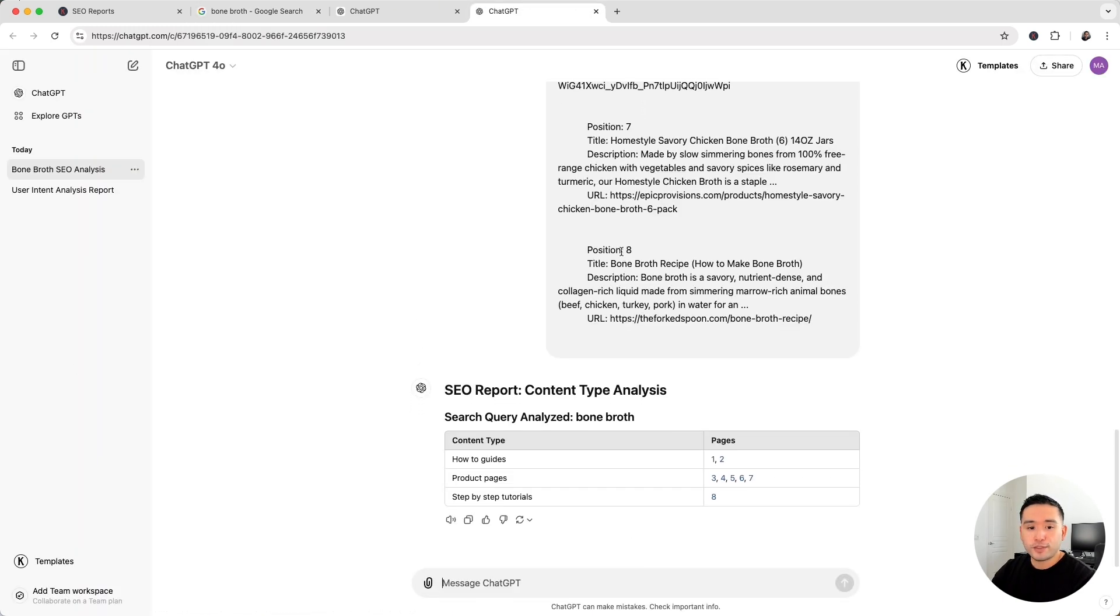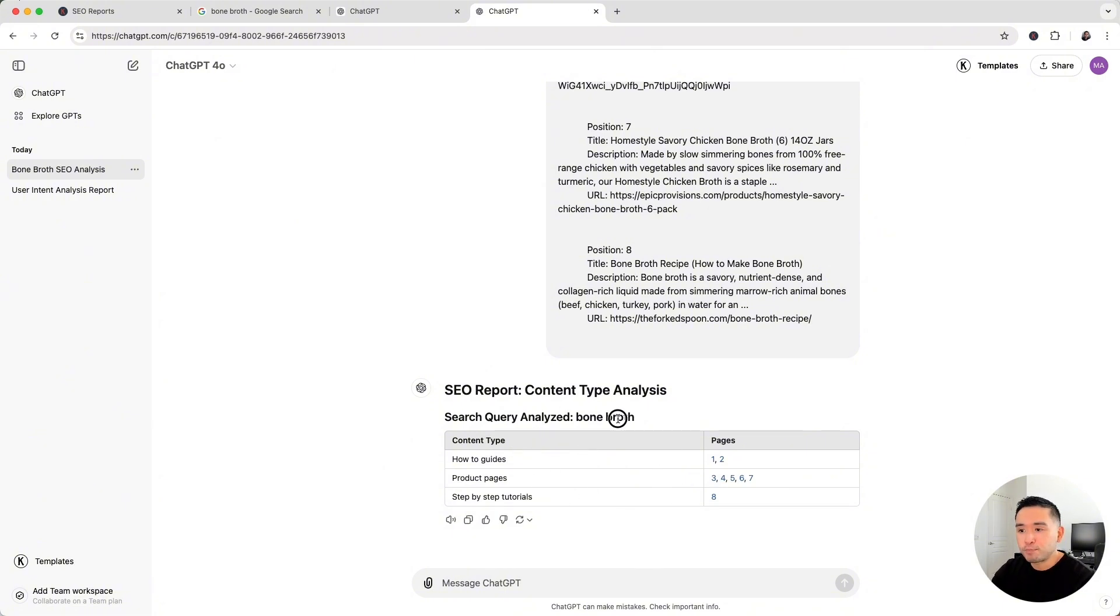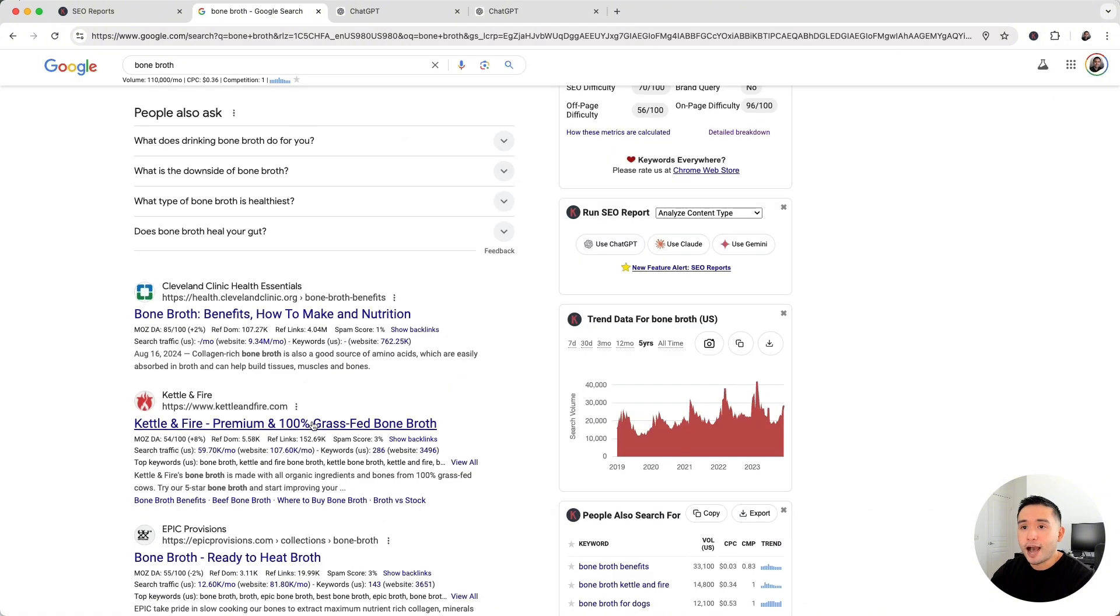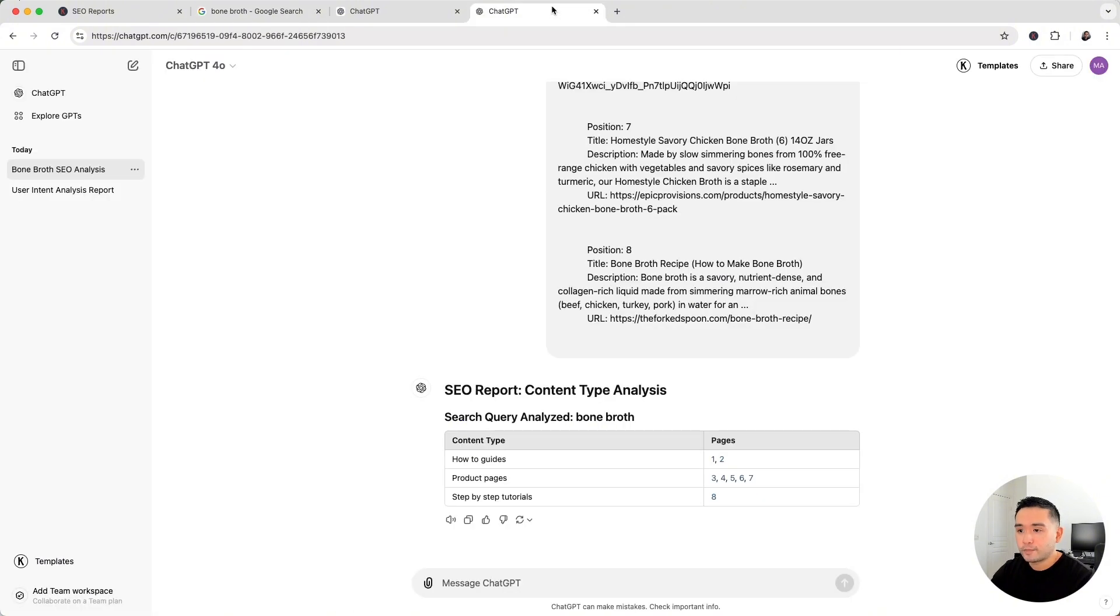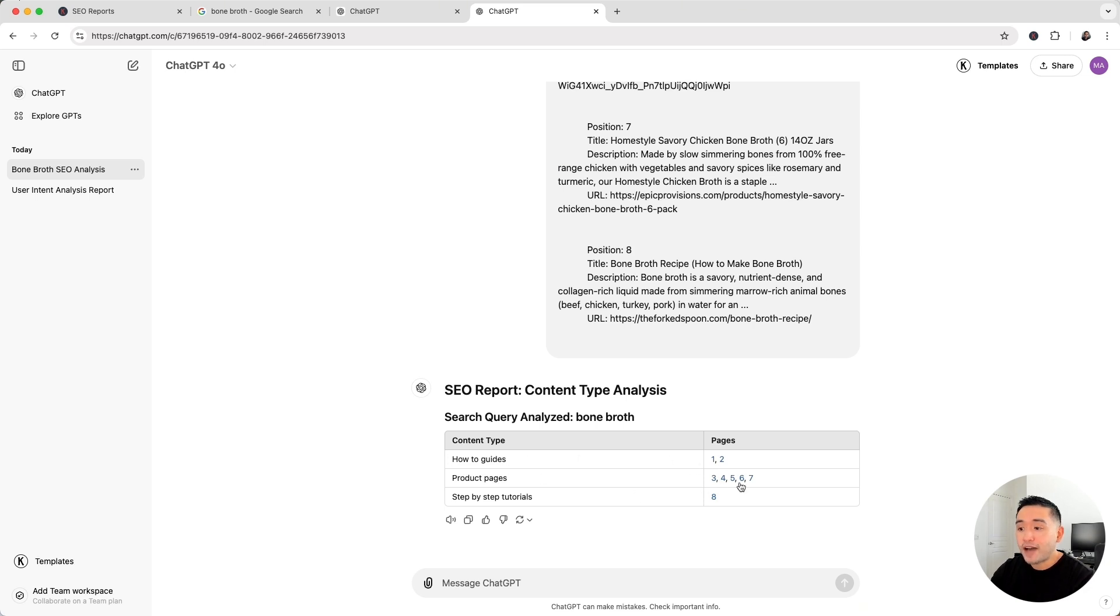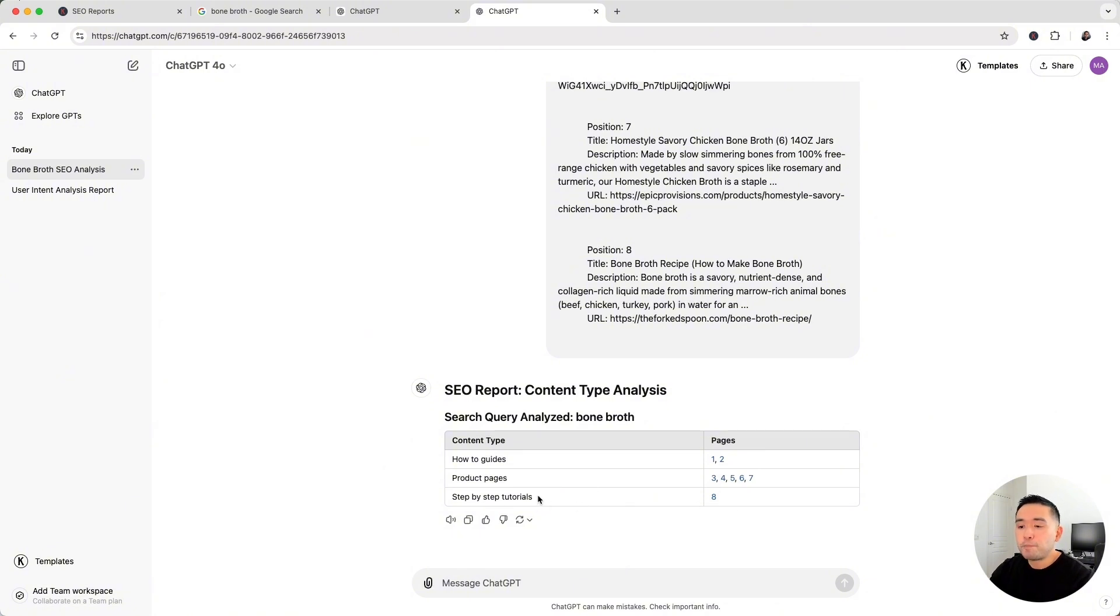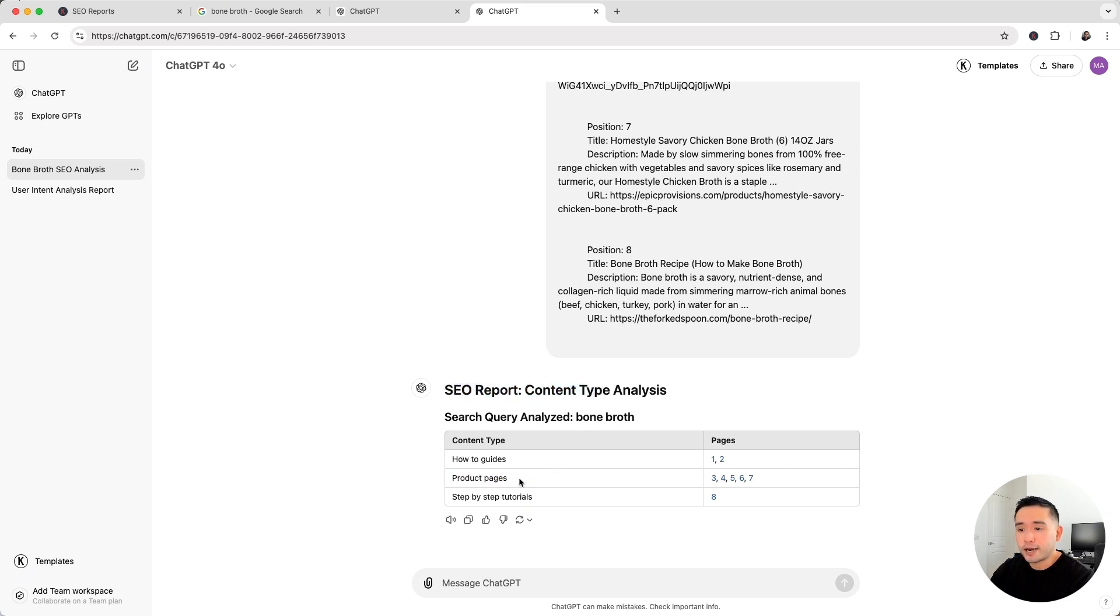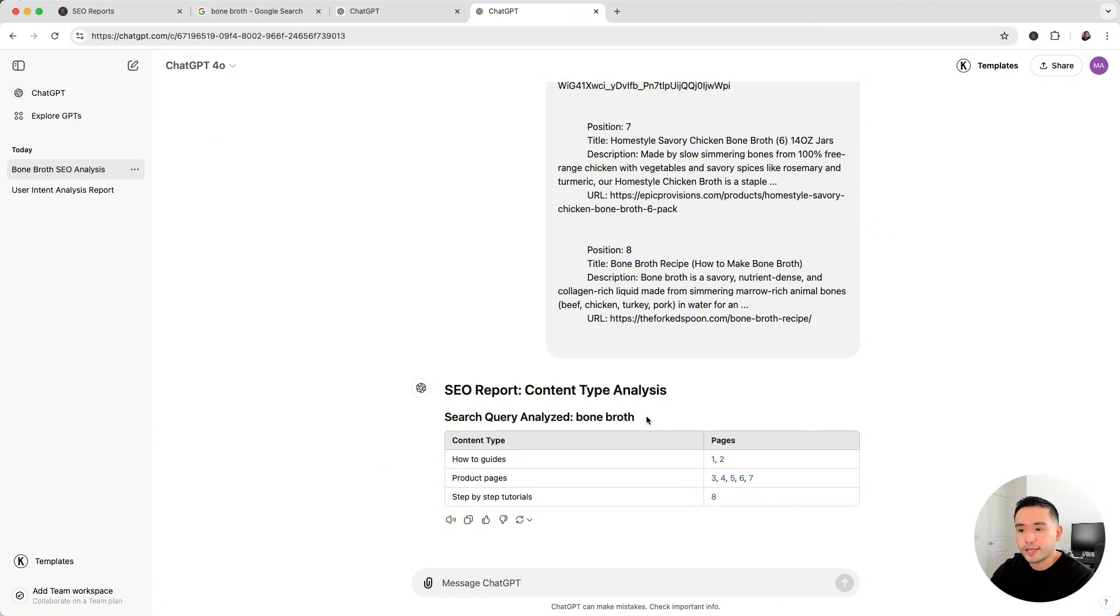Now this report gives you an idea of what type of content to create if you want to rank for this bone broth keyword. It looks like there are a total of three different content types that are ranking on this page, and these are the corresponding ranking pages. We have a couple of pages that are how-to guides, five ranking pages that are product pages, and one step-by-step tutorial. So looking at this SEO report shows that you probably need to create a product page if you want to rank for the bone broth keyword.